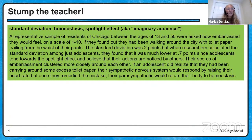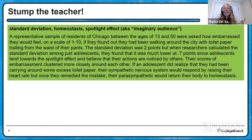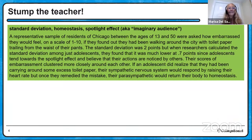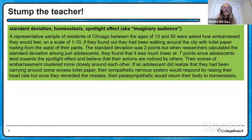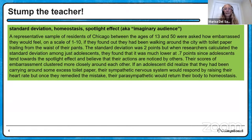Here's how I put it together. A representative sample of residents in Chicago ages 13 to 50 were asked how embarrassed they would feel, on a scale of 1 to 10, finding out they'd been walking around the city with toilet paper trailing from their pants. The standard deviation was two points among 13-to-50-year-olds, but when calculated among just adolescents it was much smaller — 0.7 points — because adolescents tend toward the spotlight effect and believe their actions are noticed by others, so their embarrassment scores were more clustered together. If an adolescent realized they had toilet paper trailing, their sympathetic nervous system would respond by raising heart rate and dilating pupils, but once they realized nobody saw them, they'd calm down and return to homeostasis. And those are those three.